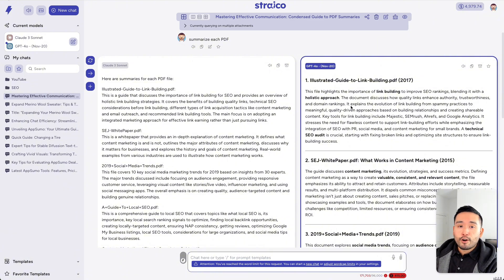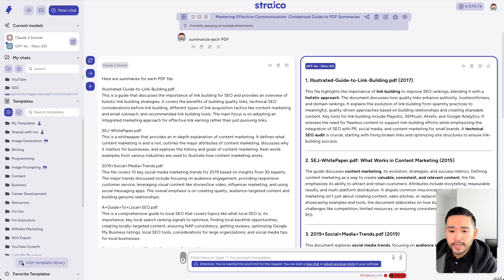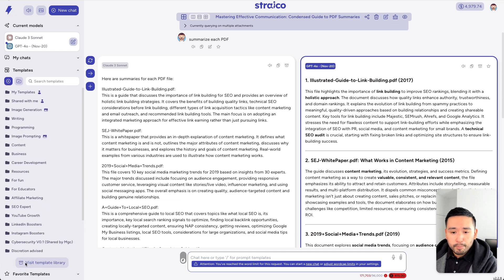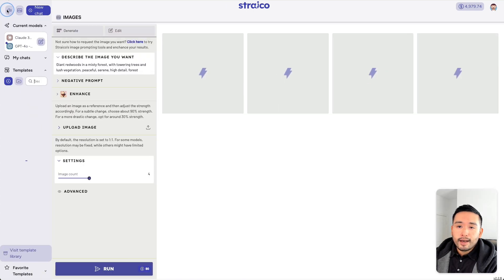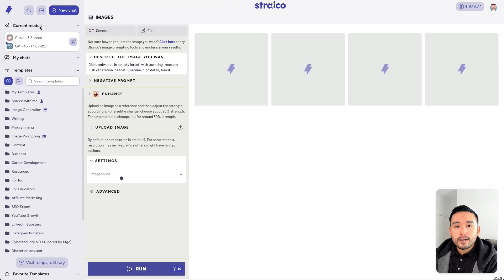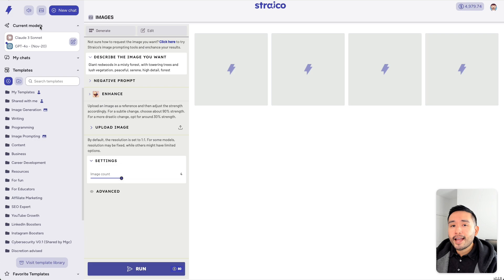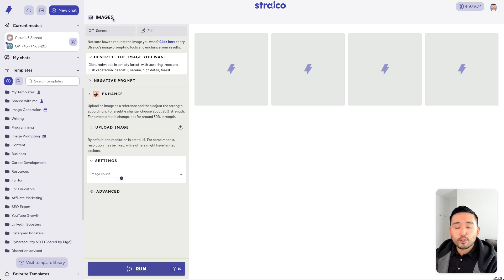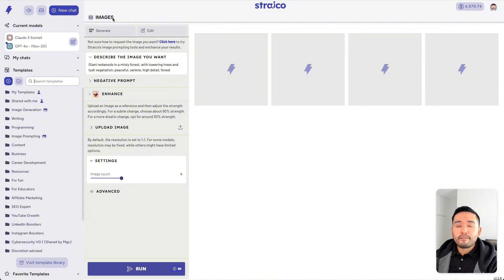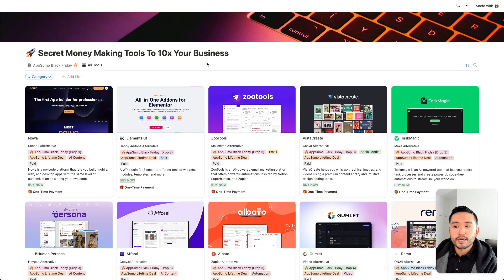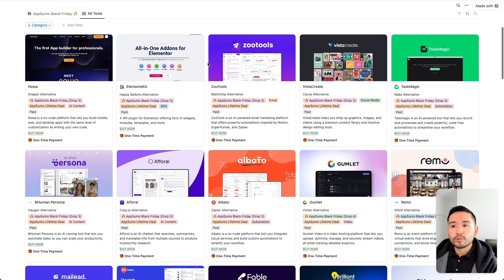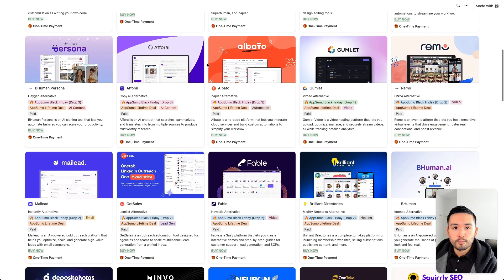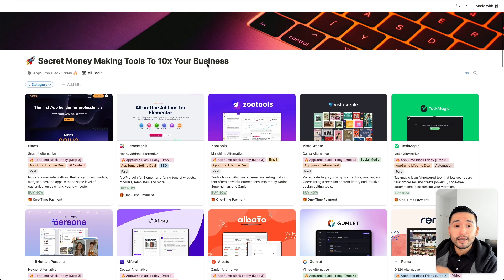Now, there are tons of other great features of Strico, including templates. They also have image generation as well, and tons of other amazing tools. So, if you are interested in Strico, I highly recommend grabbing the $10 per month deal on their website. But if you're looking for a lifetime deal, I've included tons of similar tools in my description, and I've also included them in my Notion spreadsheet of the best SaaS tools to 10x your business for the upcoming year.